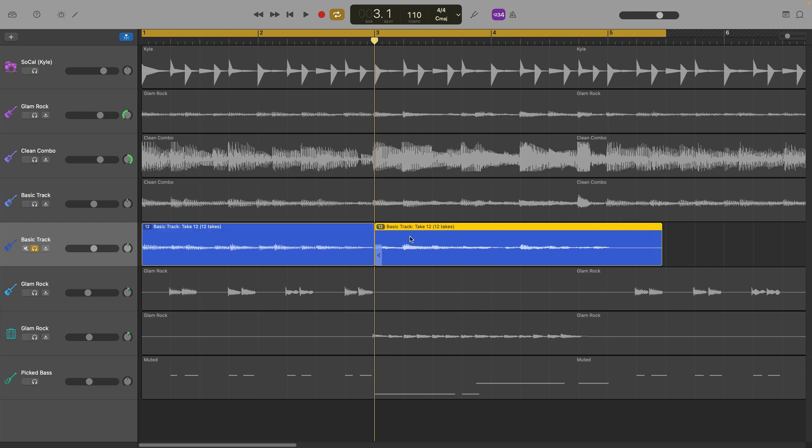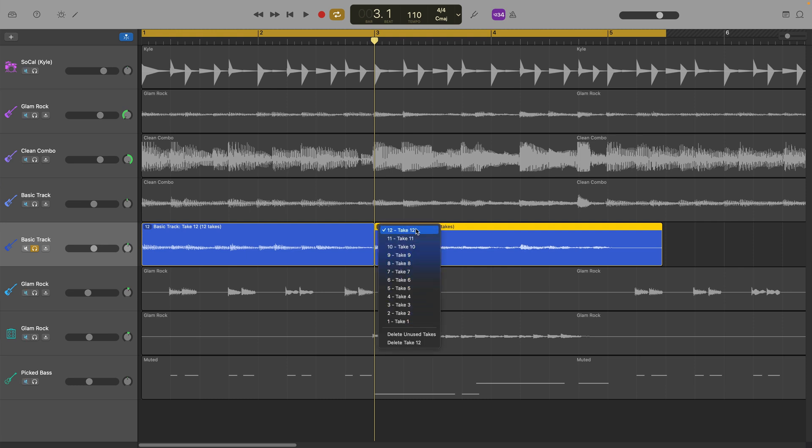The shortcut for that is Command and T on your typing keyboard. You can now choose a different take to come in at the point where you've split your region. You can see that because there's now a number in the top left hand corner of the region just after where you split it.